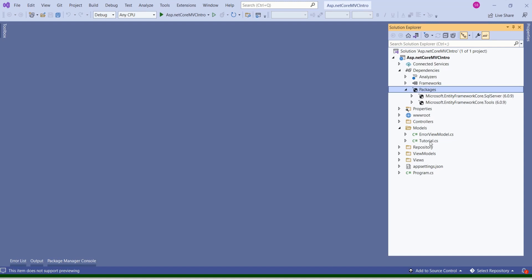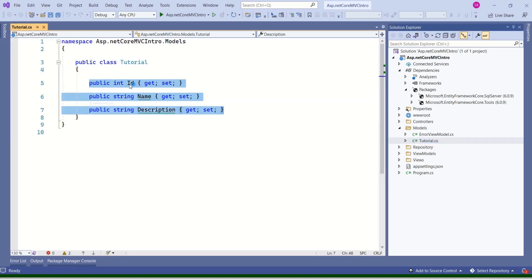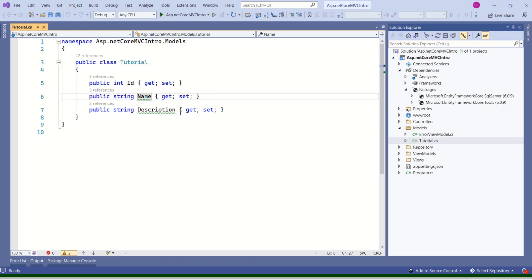Our model is ready. Tutorial is our model — it has three properties: ID, Name, and Description. Based on your project requirements, you can have as many models as you want. The intention of this project is to teach you ASP.NET Core concepts in a simple way, so we are keeping it simple with only a single model, Tutorial.